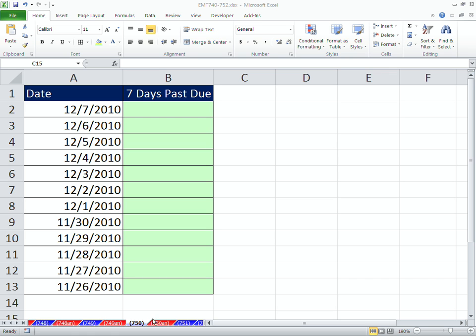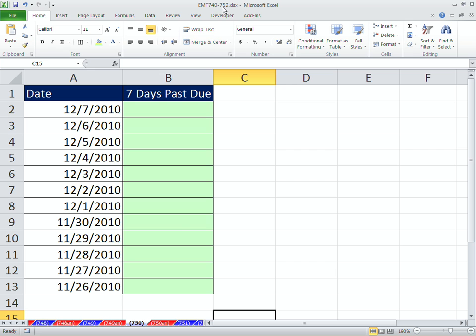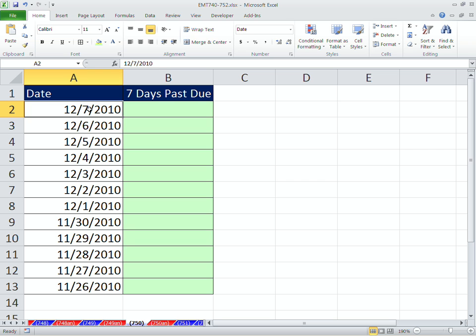Welcome to XLMagic Trick number 750. If you want to download this workbook, XLMagic Trick 740 to 752, click on the link directly below the video and scroll down to the XLMagic Trick section. In this video, we want to see how to do a logical formula and conditional formatting for seven days past due. Whether these are invoices or dates for some other purpose, we just want to see a formula for this.